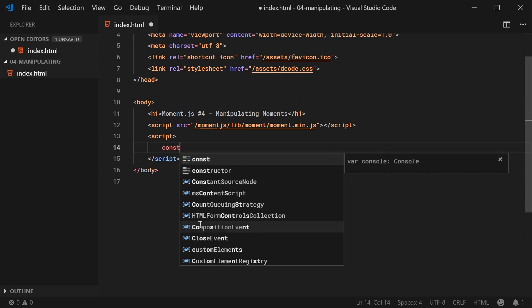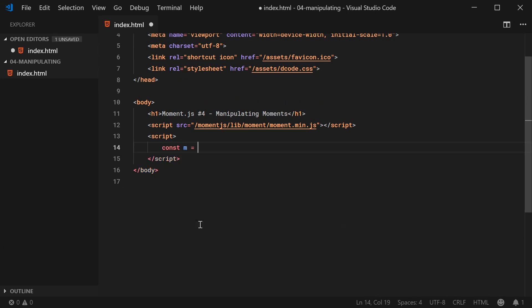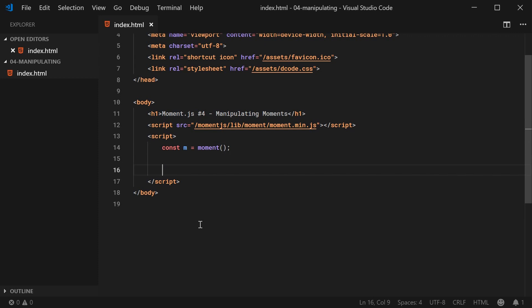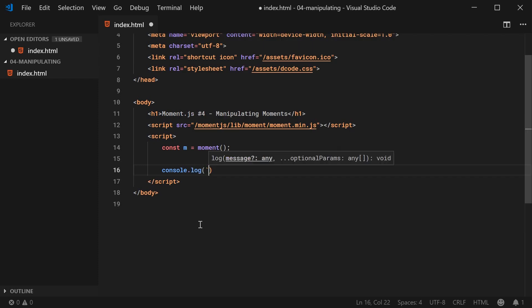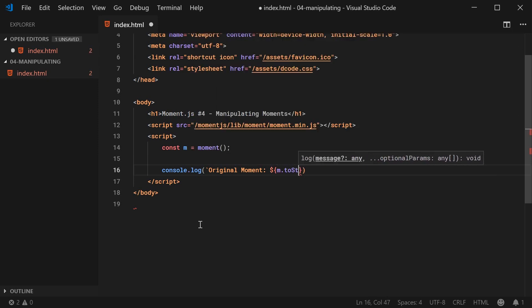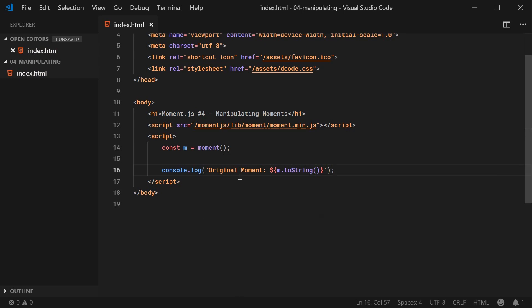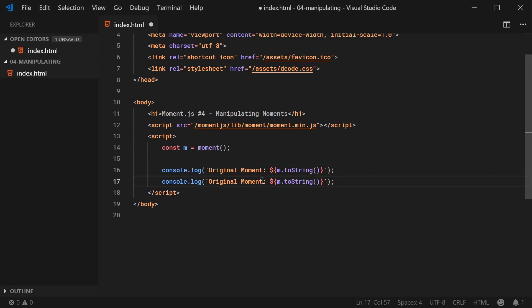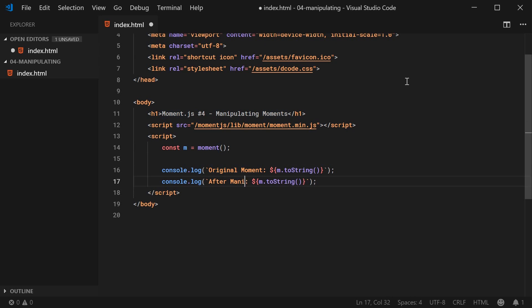So I can say here, const m is equal to a new Moment object right there. And then, to actually compare the manipulated time with the original time, I'm going to do two console logs here, one for before manipulation and one for after. So I can say here, console.log and I can say original moment and then I can simply log out m.toString. So toString is going to print out the date time in a string form for the moment right now. And I can duplicate this and I can say here, after manipulation and do the same thing.